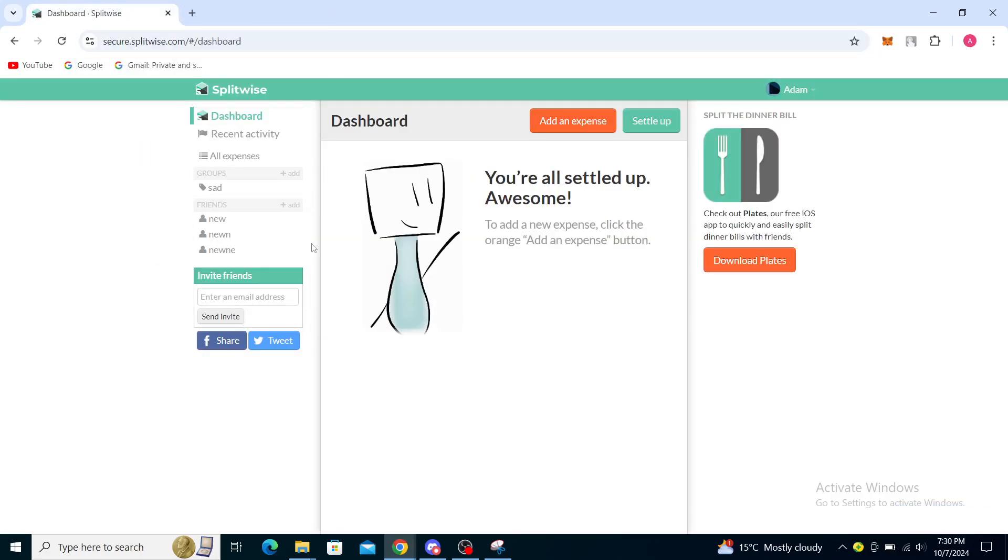Once you've clicked on that, it will take you to here. You will see in the top left corner the Splitwise logo, and in the top right you will see your login and sign up buttons. You will need to click on the login button to type in your email and password information.